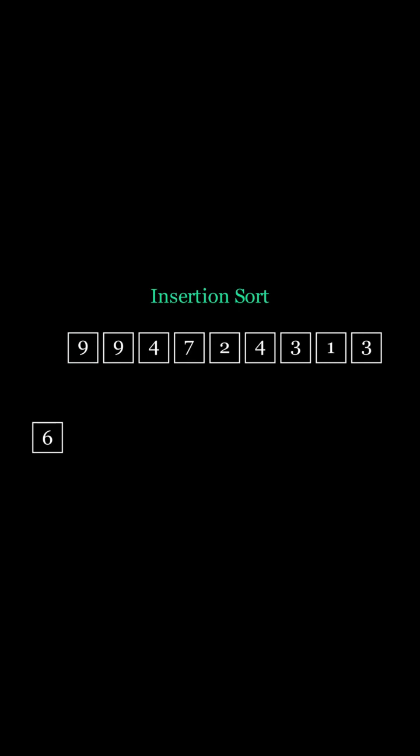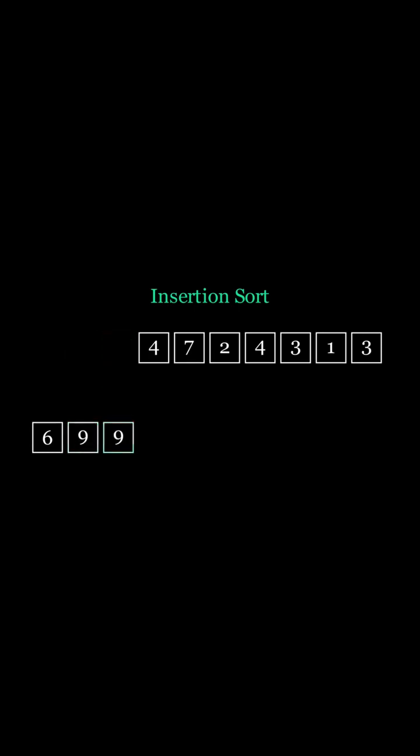So let's apply the sorted insert that we just learned and insert the 9 into our sorted list. There are no numbers larger than 9, so we insert 9 at the end of the list. The same happens to the next 9. As you can see, following this method, our new list is sorted.